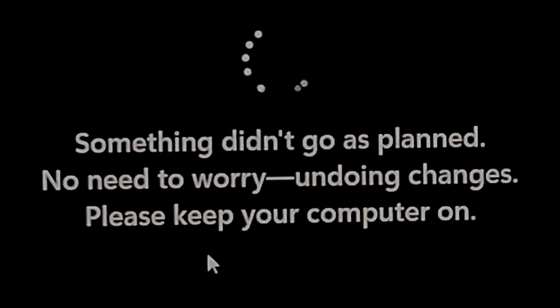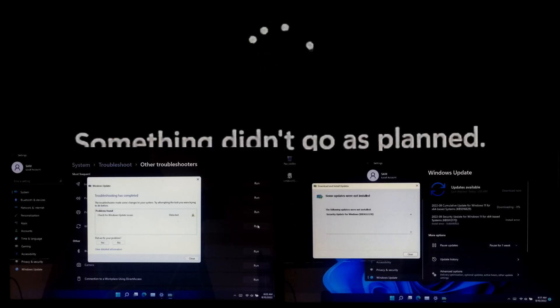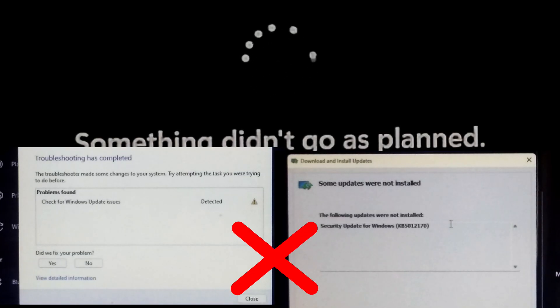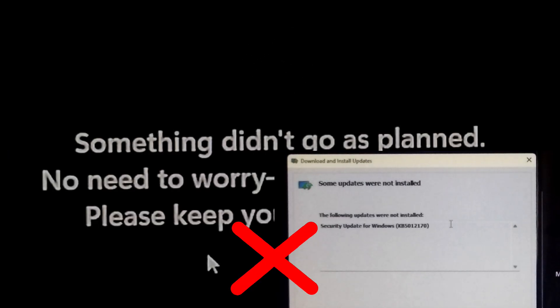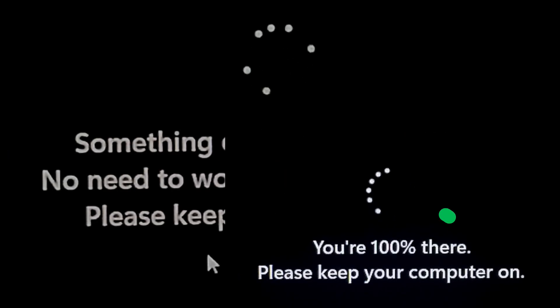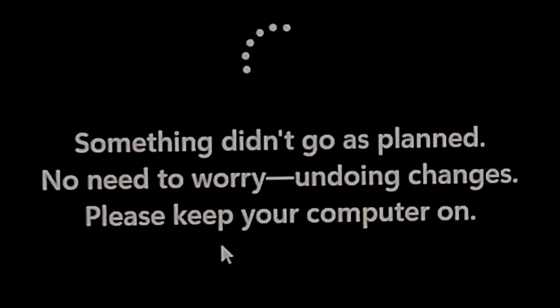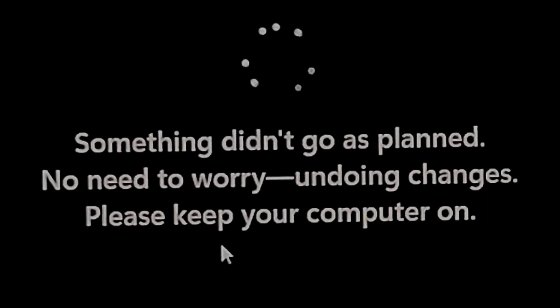There are several fixes on the internet but they did not work for this computer. Luckily I found another method that 100% worked on many computers. Also, this video will help to restore the system health if the system has any integrity violations. So without wasting more time, let's go straight to the solution.